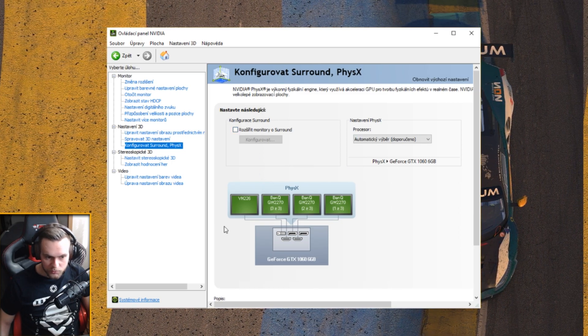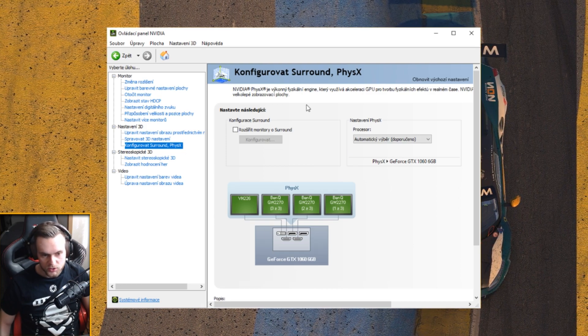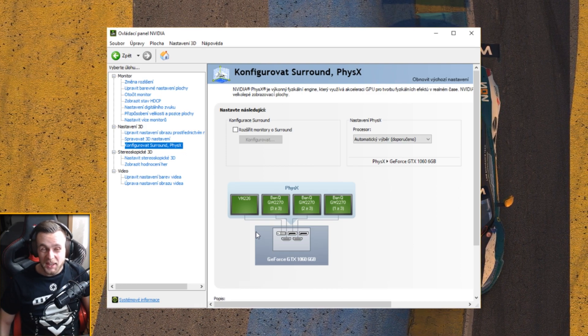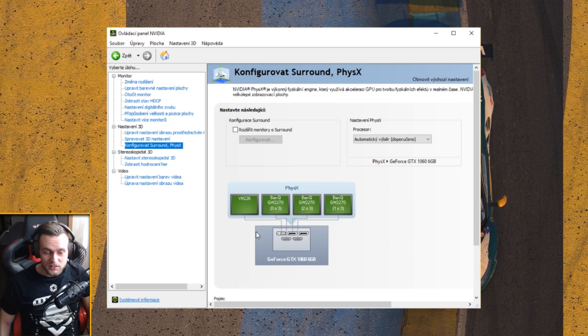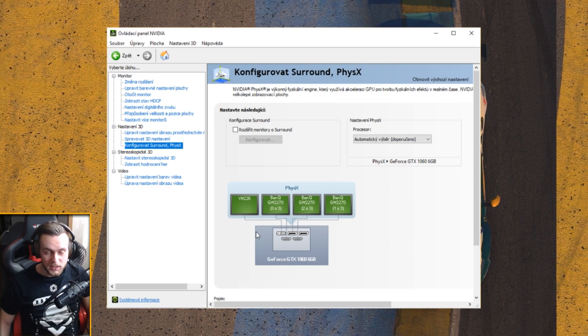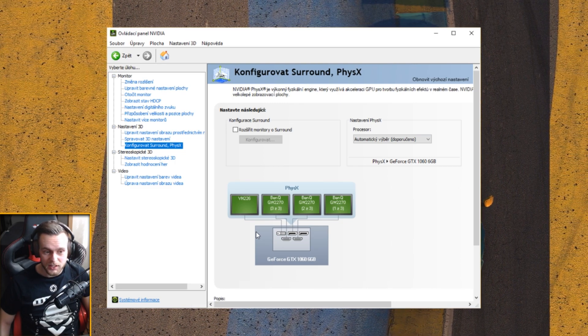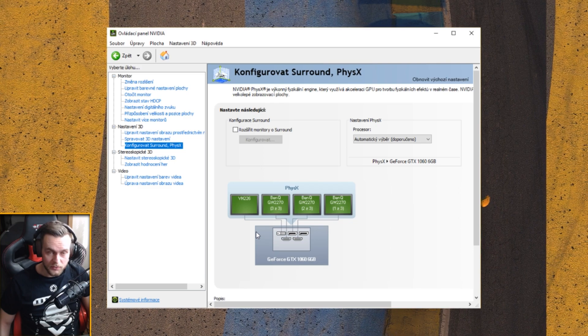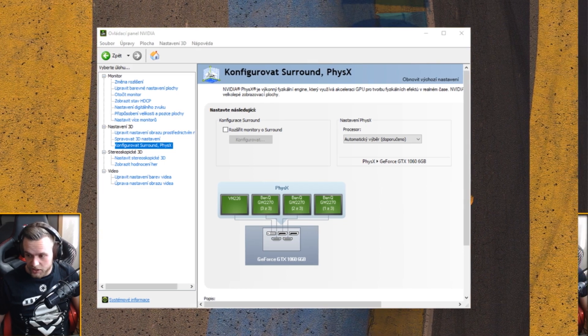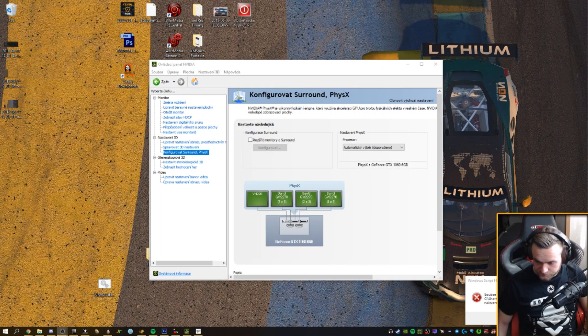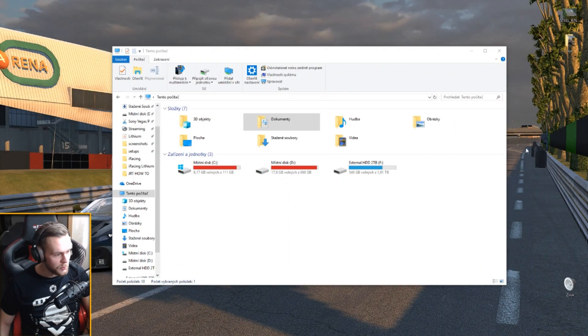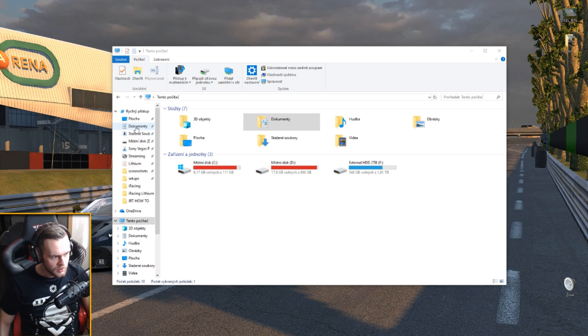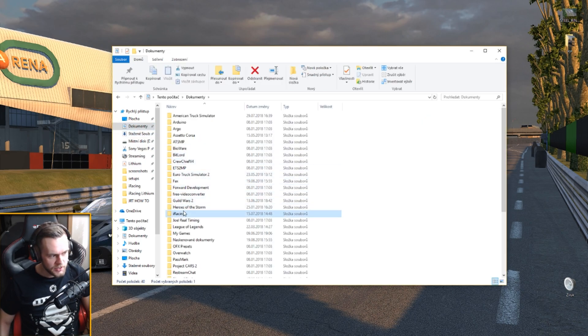The only thing you need to do is to edit app.ini files in documents of iRacing, so we're gonna hop to my left screen which is this one.